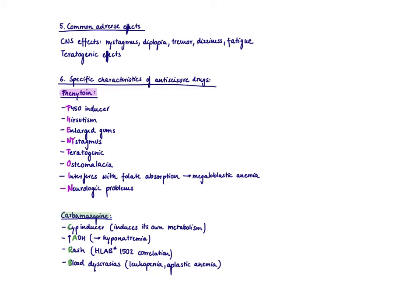Let's start talking about the adverse effects of anti-seizure medications. And as you probably know, there are lots of them.